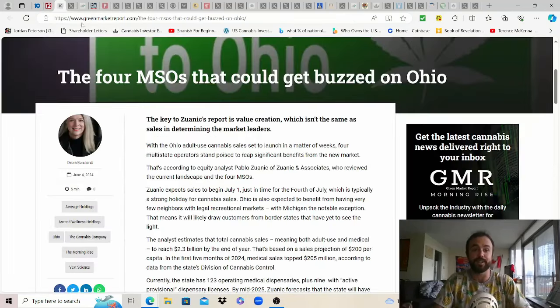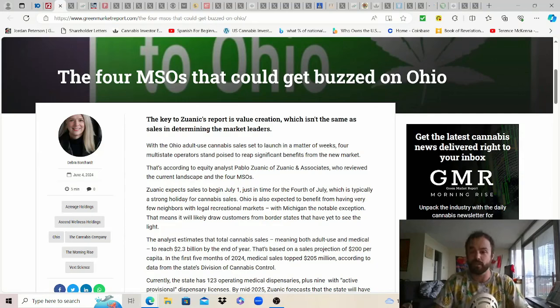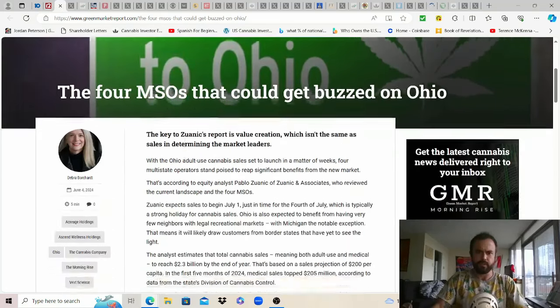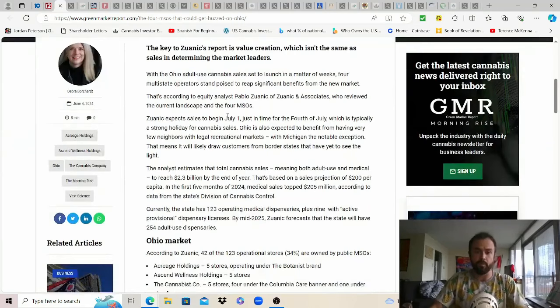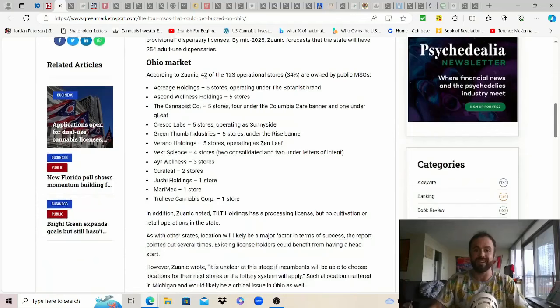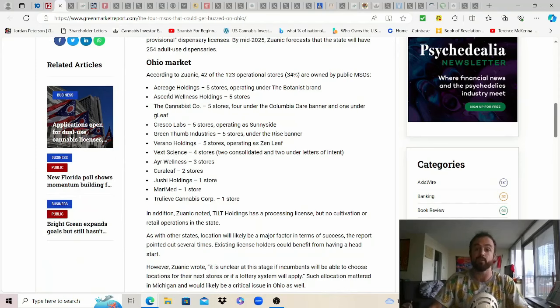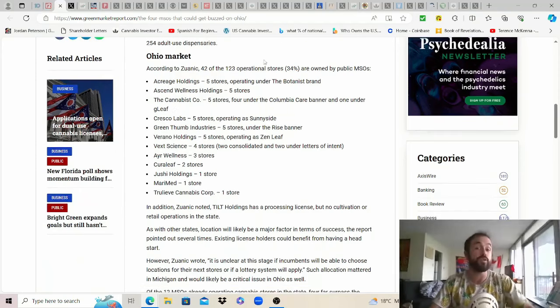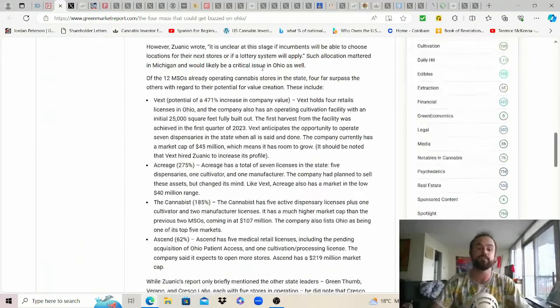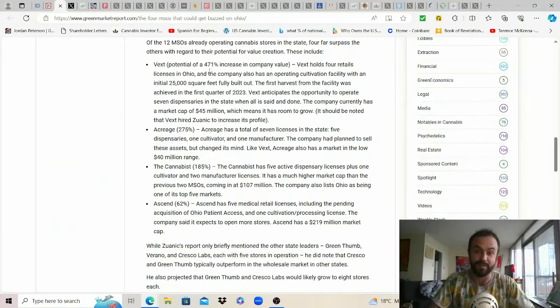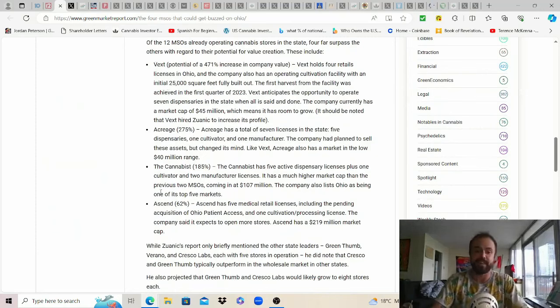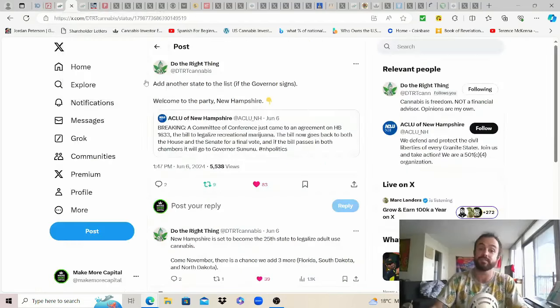Who's going to benefit the most in Ohio? The four MSOs that could get buzzed. This is from Green Market Report. 42 of the 123 operational stores so 34% of them are owned by public MSOs and so everyone on this list is certainly going to benefit but these are the four that they think will benefit the most: Verano, Acreage, Trulieve and Ascend. You can pause to read if you're interested and the best part is the states are not stopping.